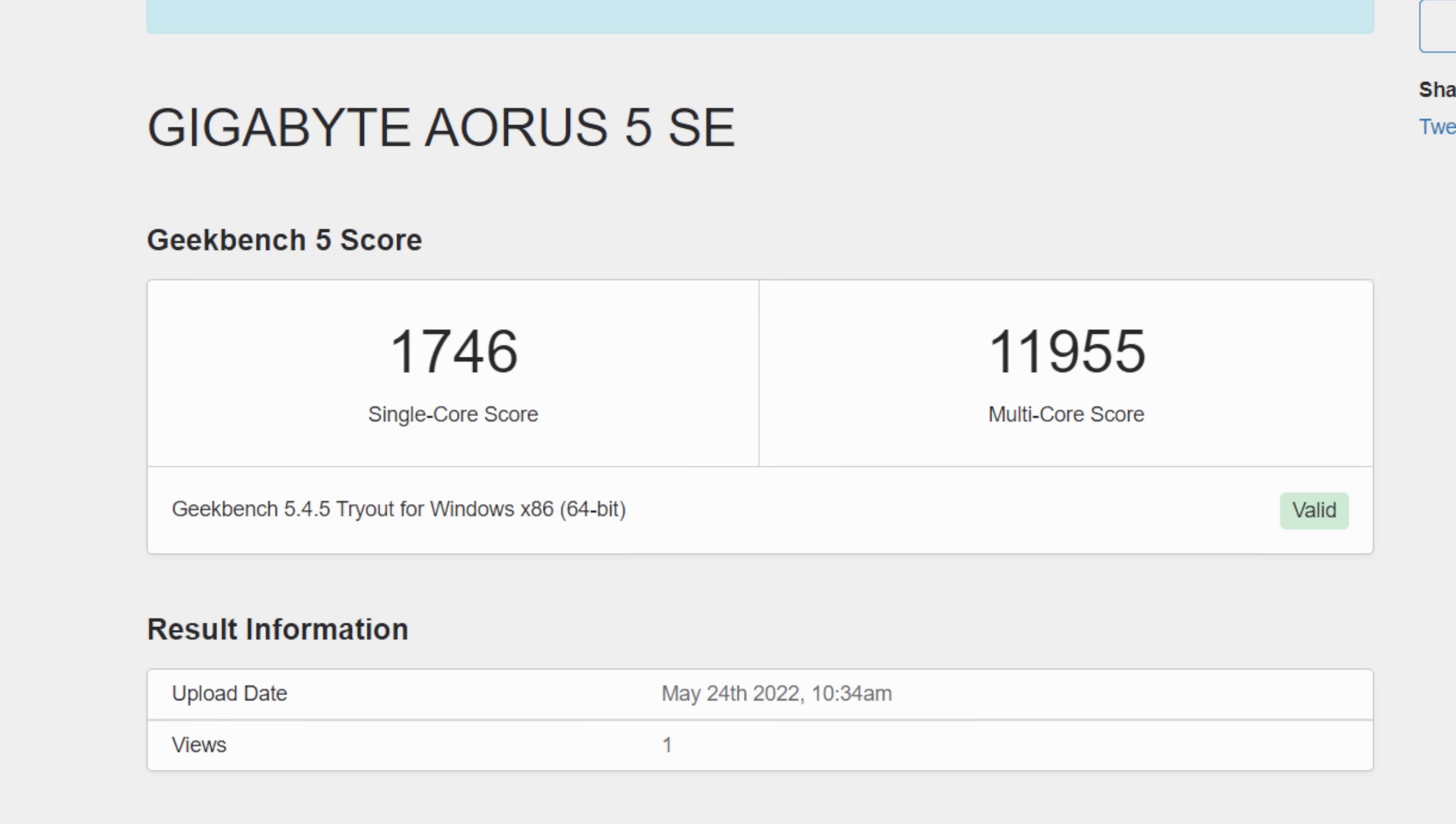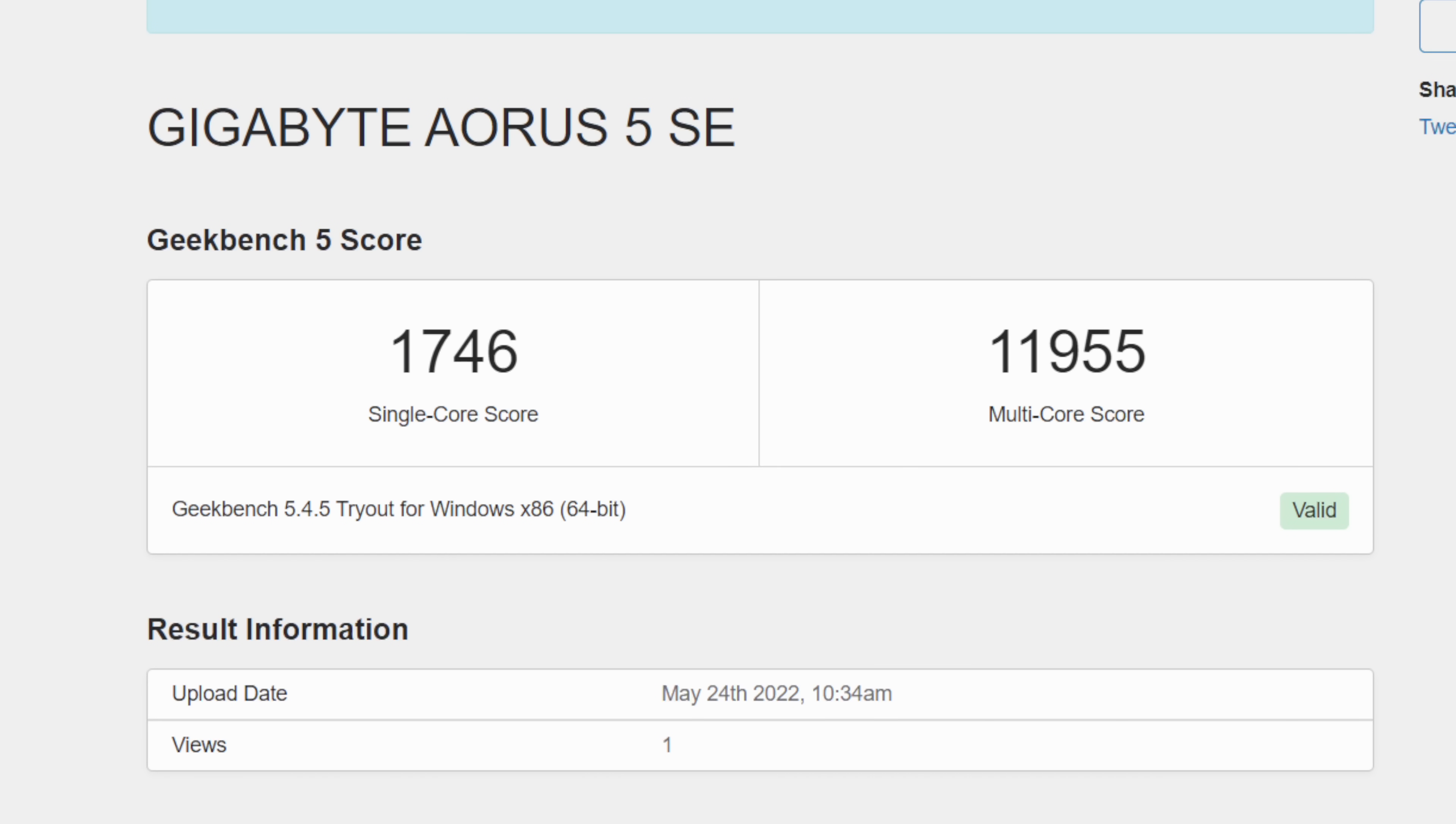First up for the benchmarks, we've got Geekbench 5. Single Core 1746, Multi 11955. Really great scores here for a mobile chip, but this thing does burn some power. It's one of the Alder Lake chips, which are notorious for higher wattage.